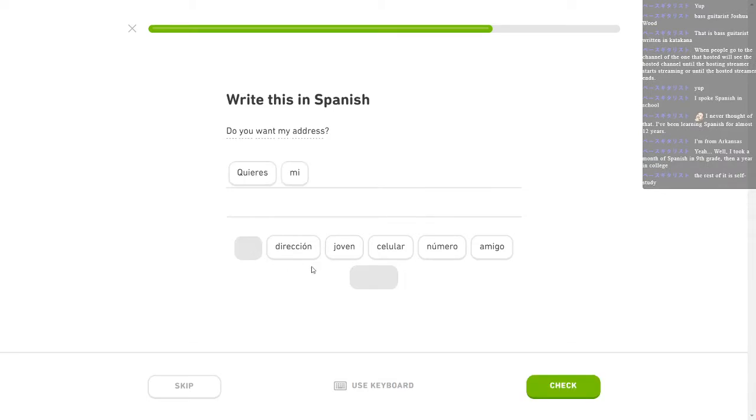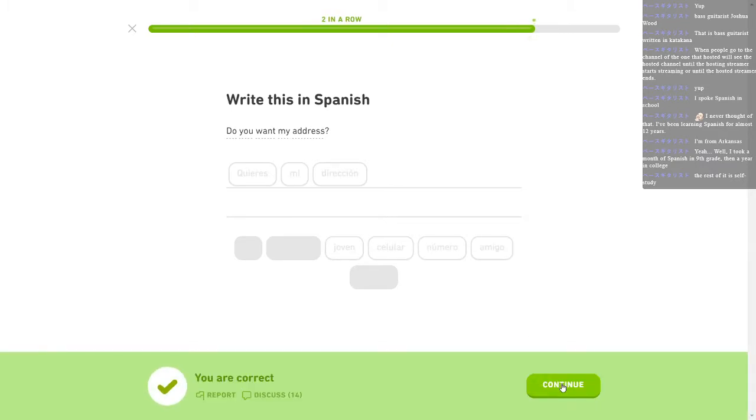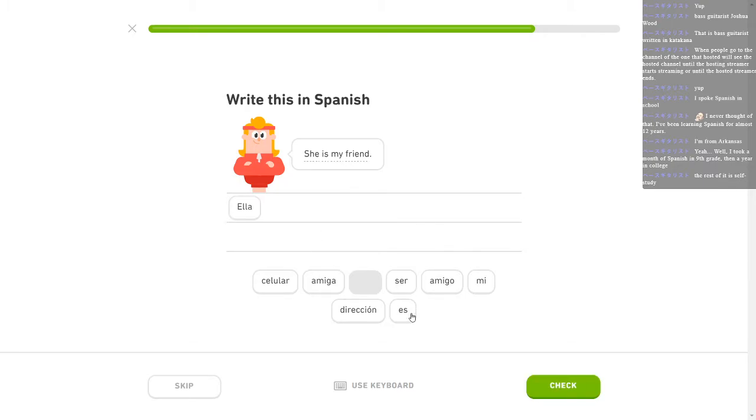¿Quieres mi número? Address. Dirección. Who asks? That's insane. The rest of it's self-study. I, yeah, I should have done that, too. You're probably better at it than me if you've been actually learning it for 12 years. I have been actively learning Spanish for probably somewhere on, like, six months. I don't know. Something like that. She is my friend. Ella es mi amiga.